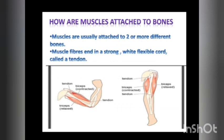How are muscles attached to bones? Muscle fibers end in a strong white flexible cord called a tendon that attaches the muscle to the bones.